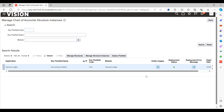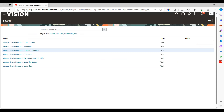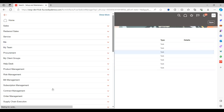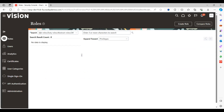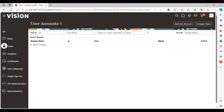The deployment is now complete and fully successful. Click Done. Go to Navigator, then Security Console, then Users.